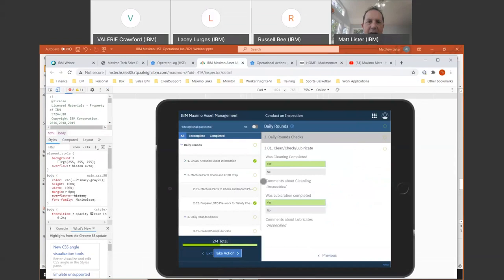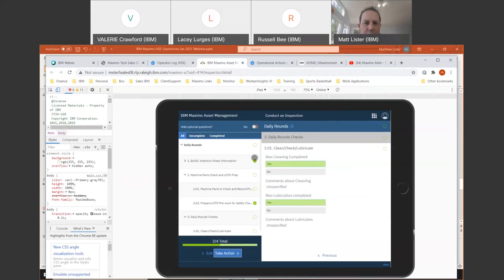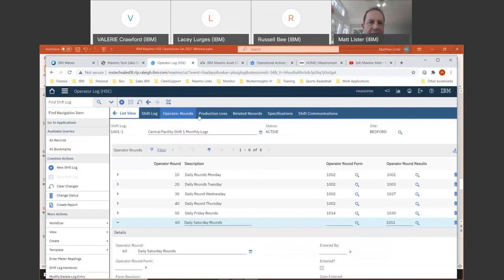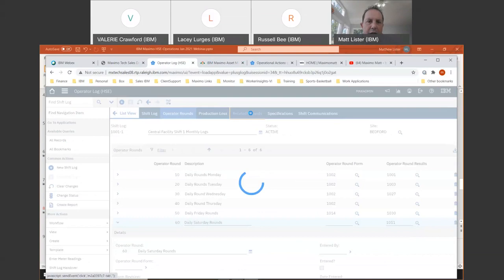If you wanted to complete the rounds, you would have that inspection form linked from your operator log into the work centers where they could go do it on an iPad or similar device. The next step in the journey is completing the rounds by the operators, who are going to want to trigger some work that needs to be completed by maintenance. They might go do the inspection rounds on their iPad, fail a couple of questions — for example, lubrication was not completed — and they want an action to take place. From the work center inspections, you can create work orders from the entire inspection or at the question level, creating a follow-up work order that gets linked to this inspection round.